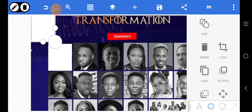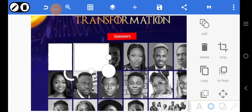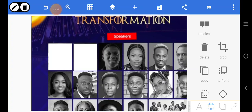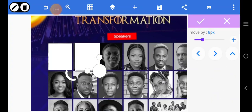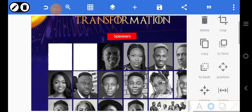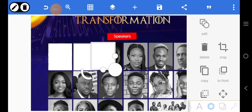Copy it, then position it very well. Make sure it's well positioned, then move it up. You can then copy the same shape and place it here like that.